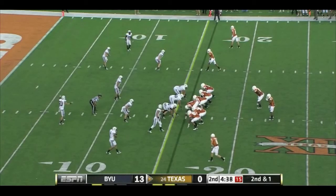You can see that here with Hopkins and Allen aligned on the same side of the formation. To the left of the center you have a guard and then a tight end. What that does is give you an overwhelming blocking force to one side of the formation.